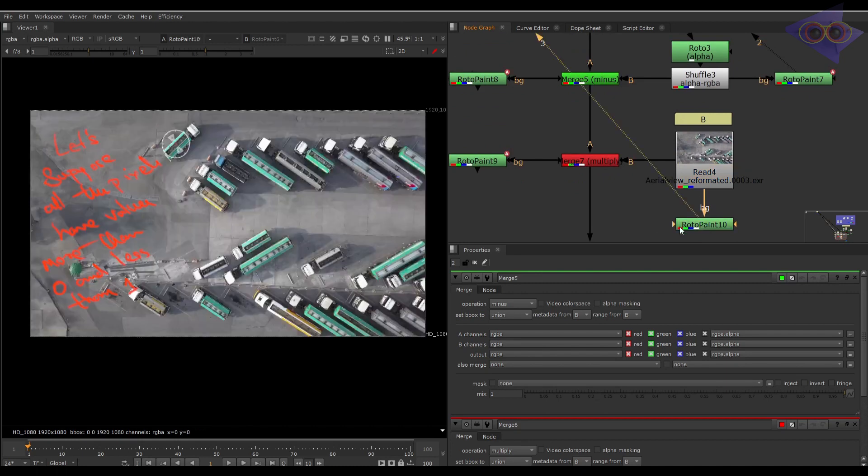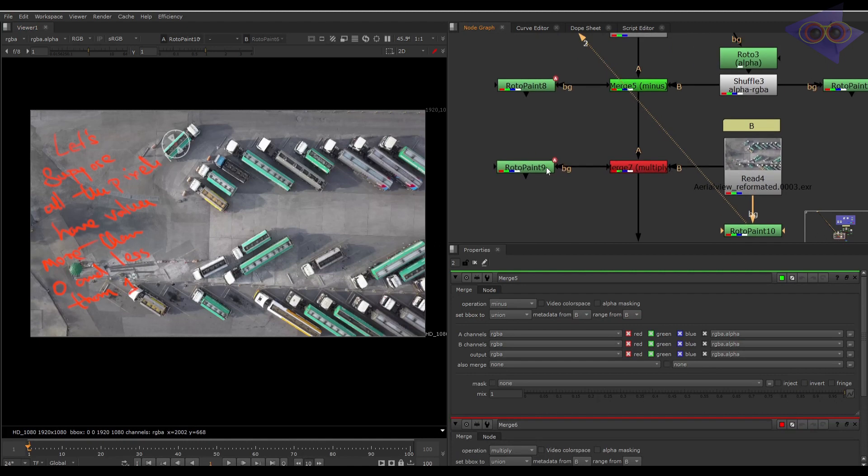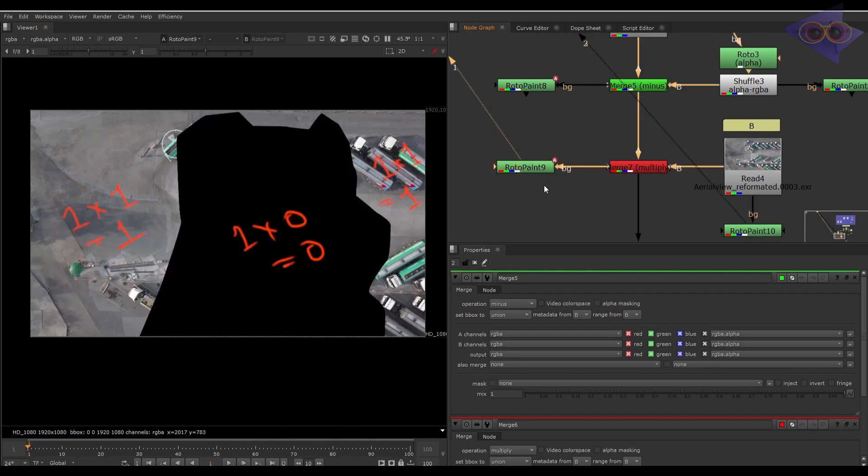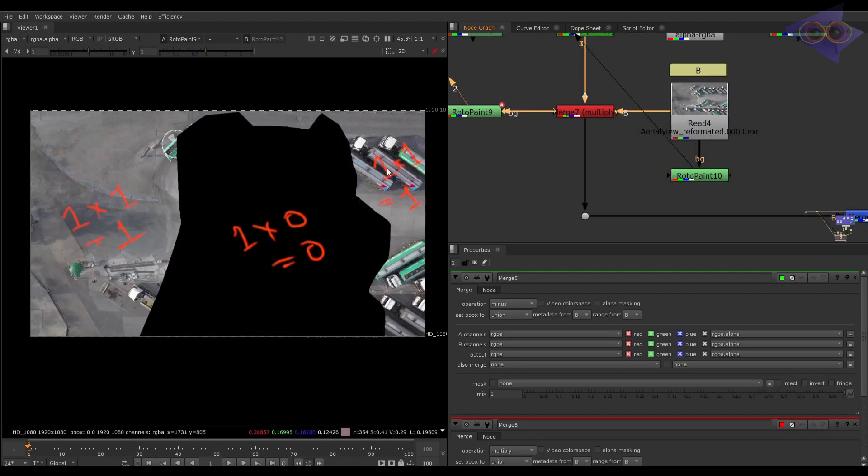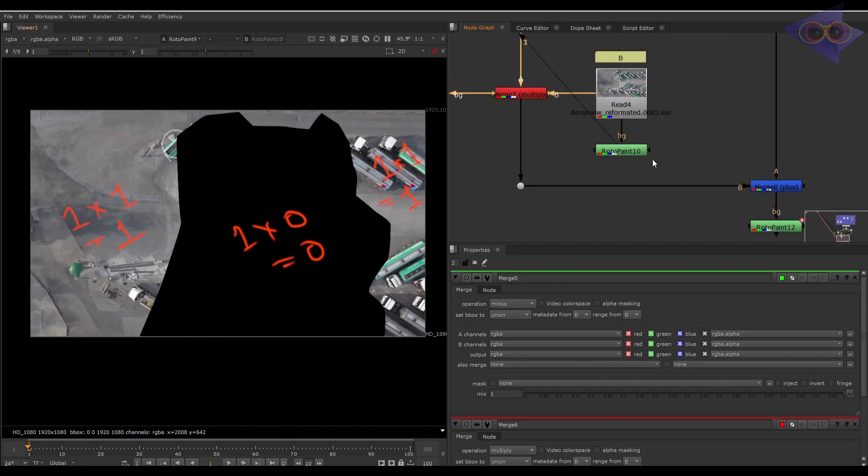Here in input B, let's suppose it as value one as we previously discussed. You can see one multiplied by zero equals zero, and one multiplied by one equals one.